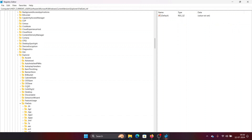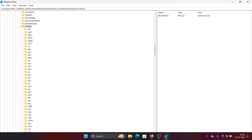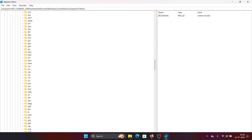In the left pane, go to File Extensions. There will be an extension named .lnk. Since I don't have the problem, I don't have the extension — I have .ini here, but you will have .lnk. Expand the .lnk entry.